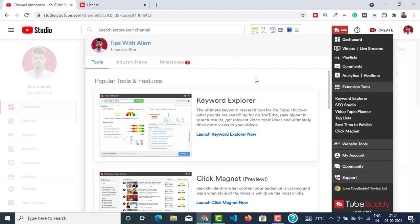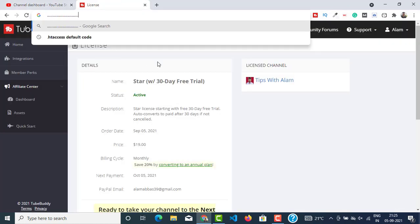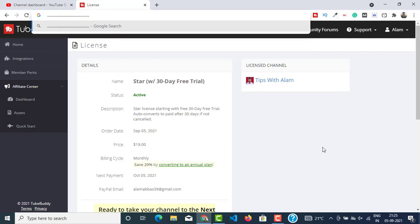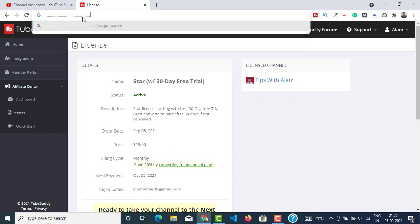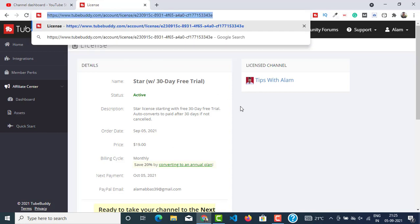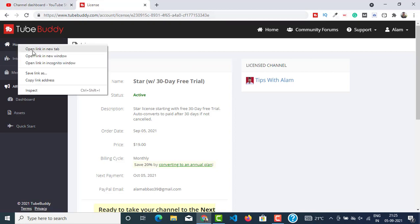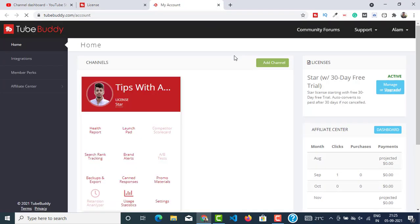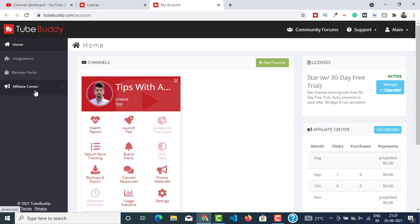After you install the Chrome extension, just go to TubeBuddy.com. Just go to TubeBuddy.com and login using your details. So it will be something like this when you login. It will show you account and your license will be a free one.